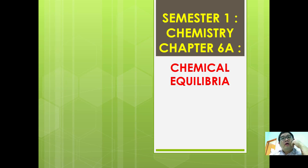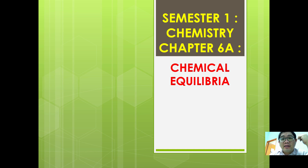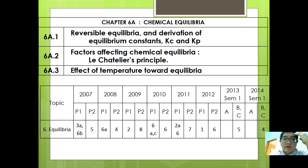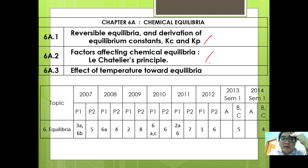Hello guys, we are going to start off with a brand new chapter where we are going to continue with chemical equilibria. In this chapter, we are going to learn about reversible equilibria and derivation of equilibrium constants Kc and Kp. We are also going to study the factors affecting chemical equilibria in Le Chatelier's principle, and finally the effect of temperature towards chemical equilibria.